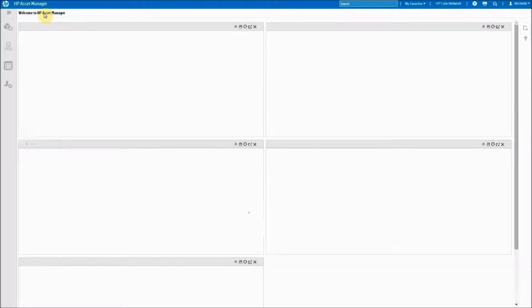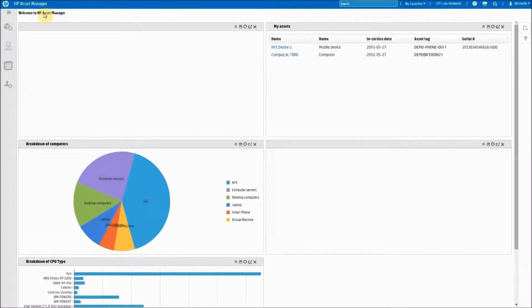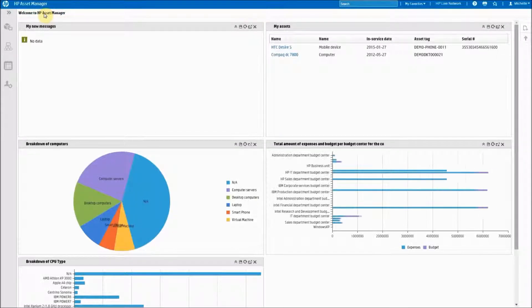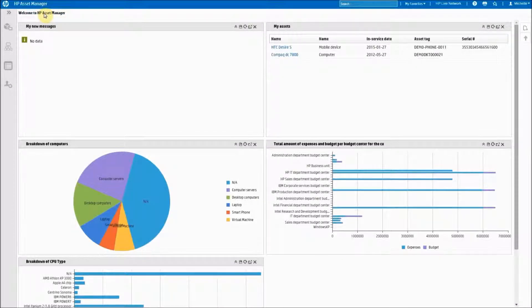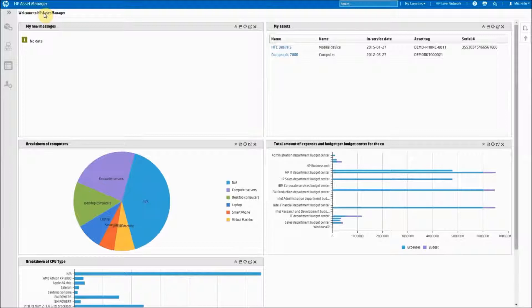That pretty much covers our home dashboard. The next topic I want to cover would be the business home page dashboards.